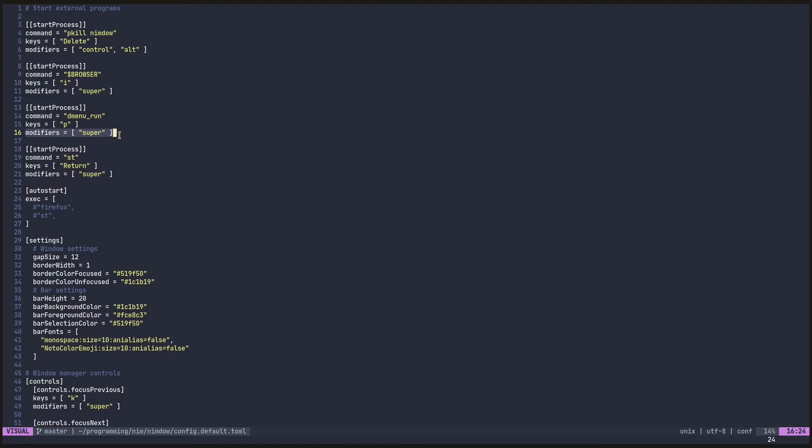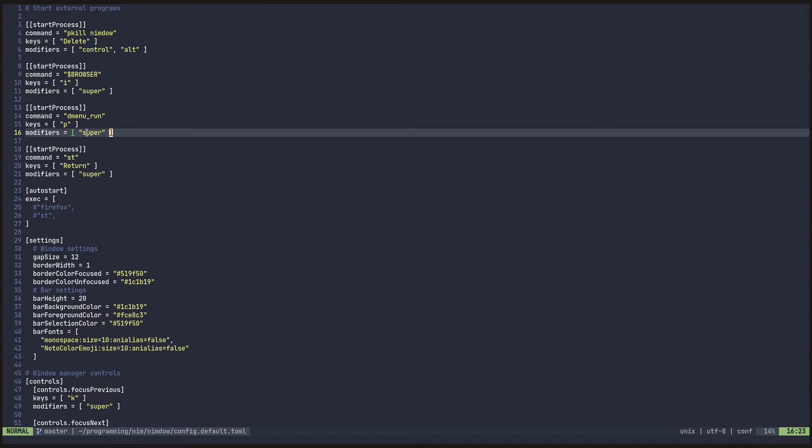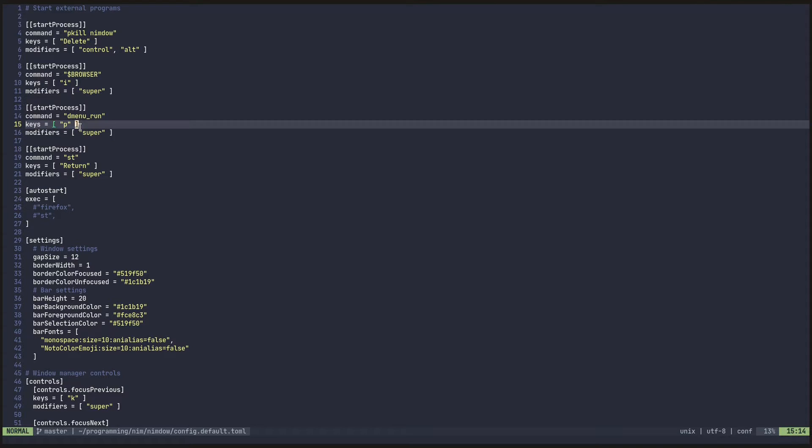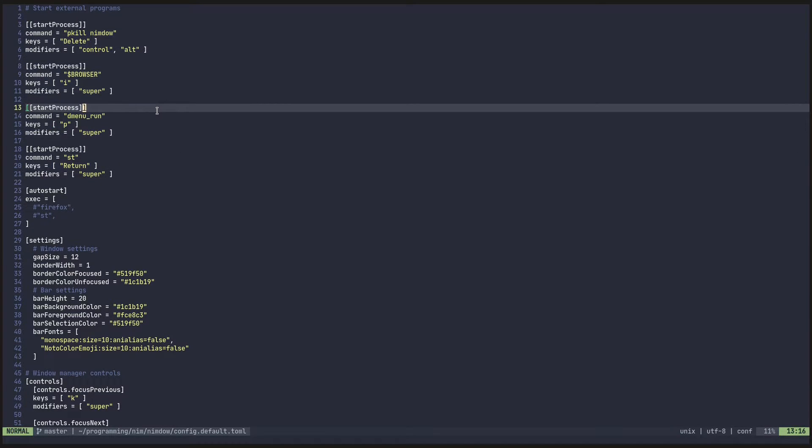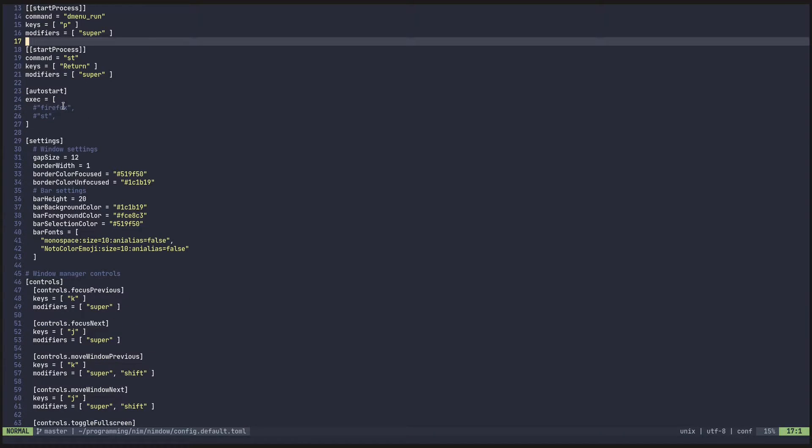Basically, you have your key modifiers, which are things like your super key, control, shift, and whatnot. And then your key you want to have it mapped to. I'll explain why this is an array in a little bit when we get down a little further. So you can go ahead and add key bindings to start these external processes.